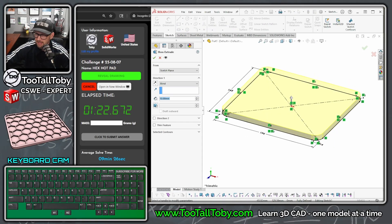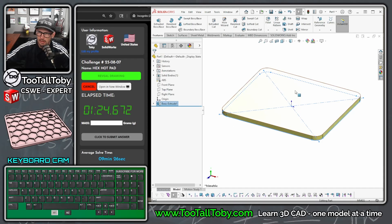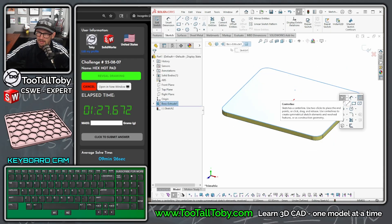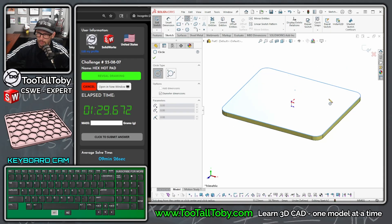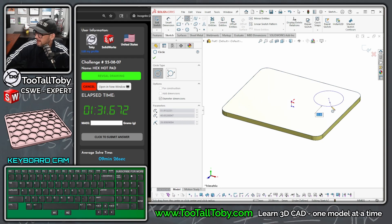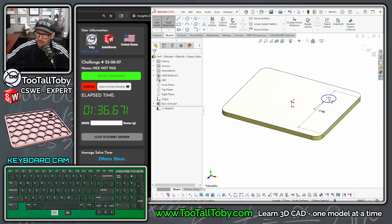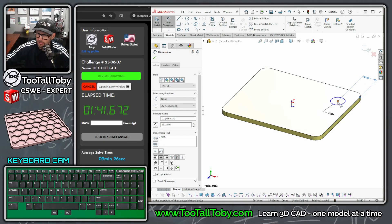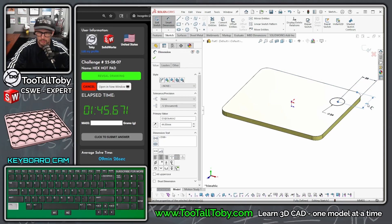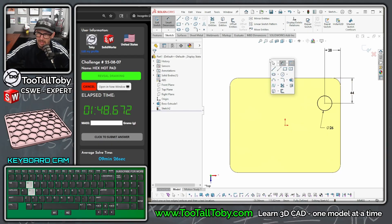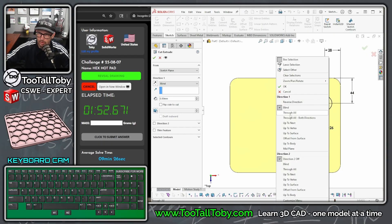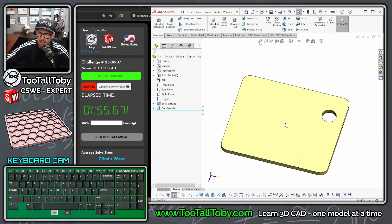S key, extrude - we're going to bring this up to a height of 8 millimeters. Enter, enter. Pick this face here, begin a sketch, S key. I'll do this as a circle and make that diameter 26 - that's the OD for that circle. The location of this circle is 28 from this wall and 44 from this wall up top. Ctrl+5 to get to a top view to see what that sketch looks like.